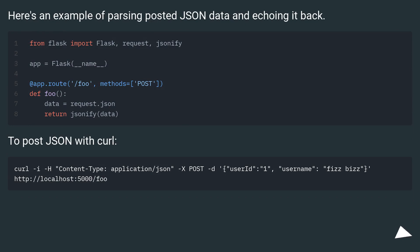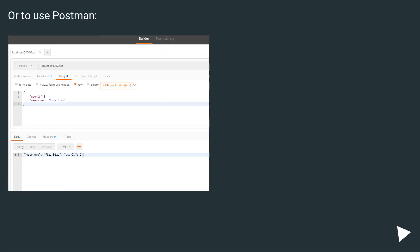To post JSON with curl. Or to use Postman.